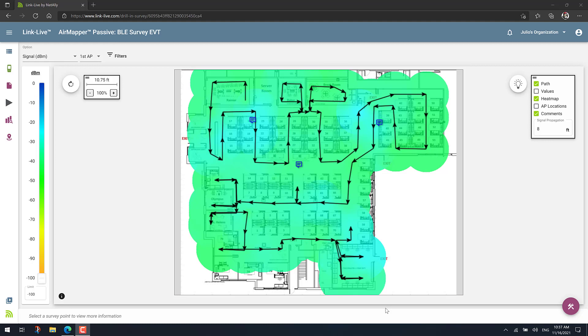And the way it works is pretty straightforward. First, go to LinkLive and select your AirMapper project or one of your AirMapper projects. For example, this one I have here.